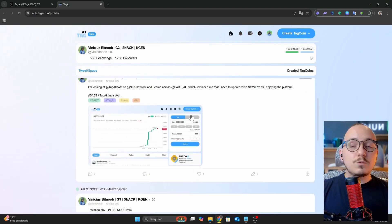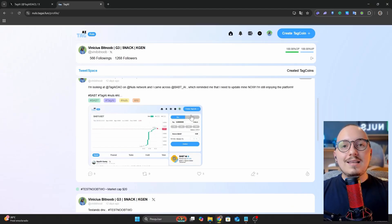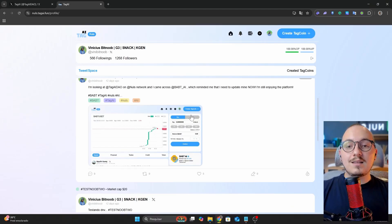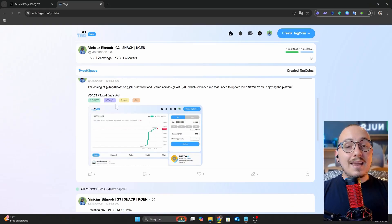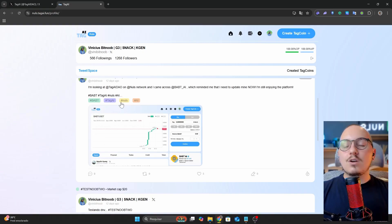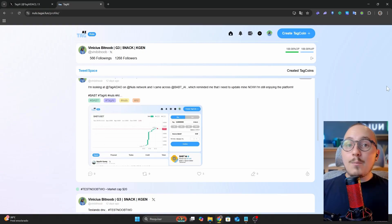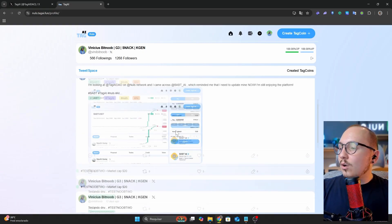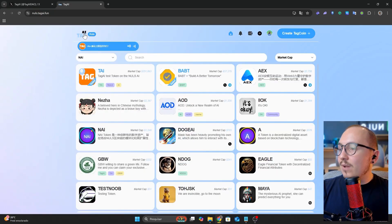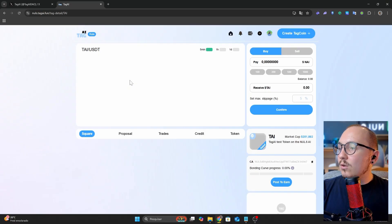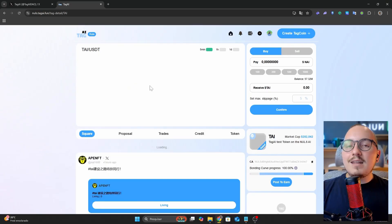Looking at my profile, you can see that I have already made some Twitter posts, which were identified using the hashtags I included. This varies depending on the project you are mentioning. Once your tweet is identified, it goes through a review period by other platform users.